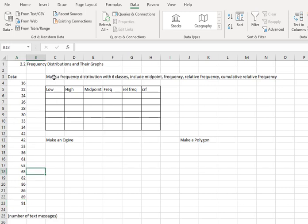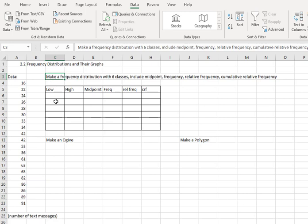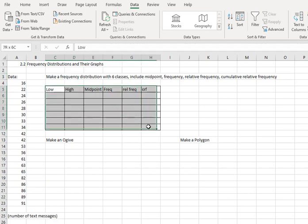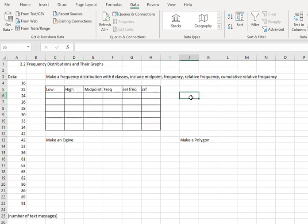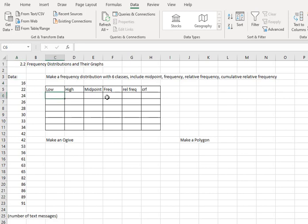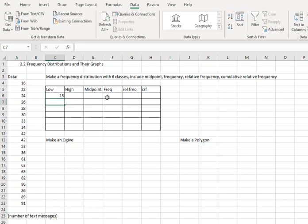That's going to make it easier for me to do this next part, which is to make a frequency distribution with six classes. I've already got a chart set up to organize this data. The frequency distribution should start slightly smaller than the lowest value. So slightly smaller than 16, a good value is 15.